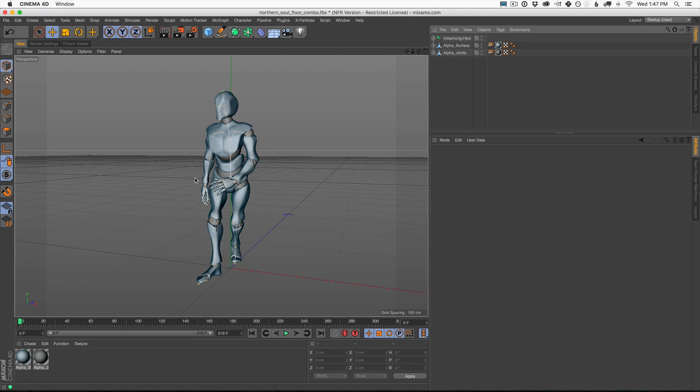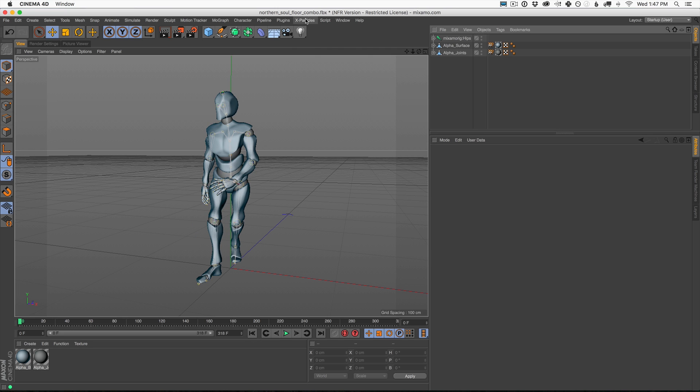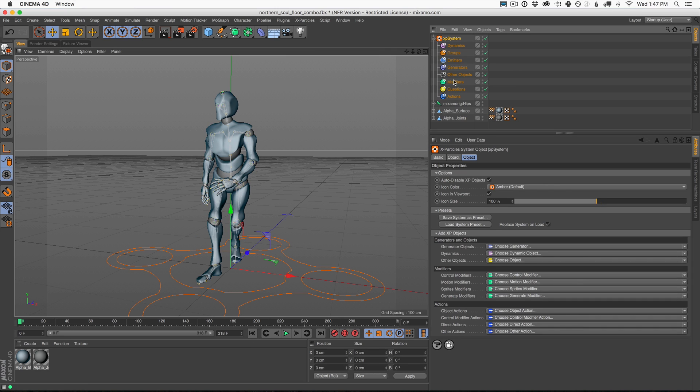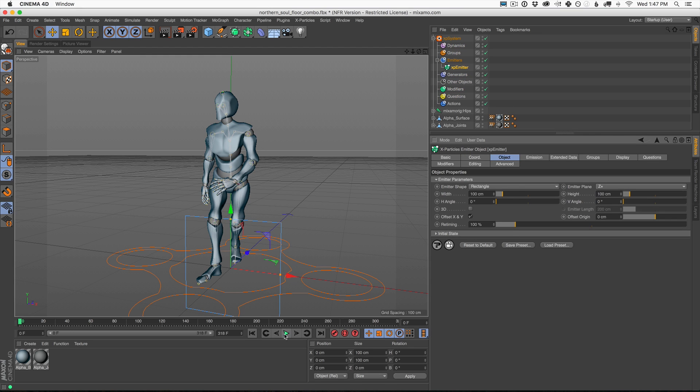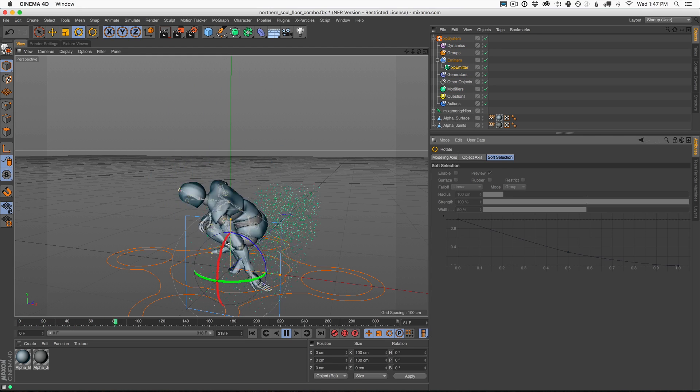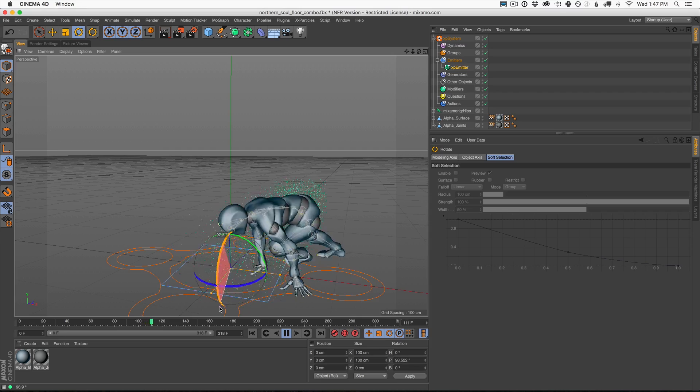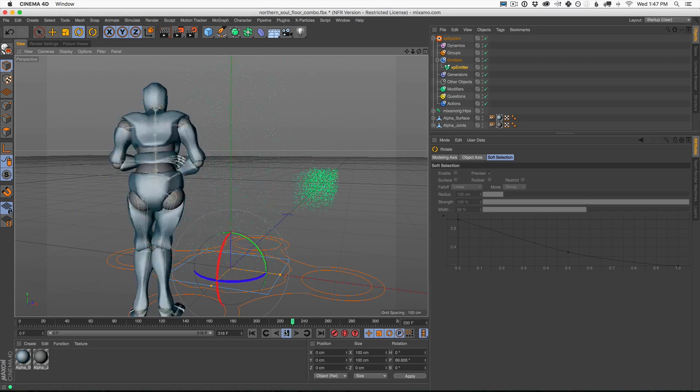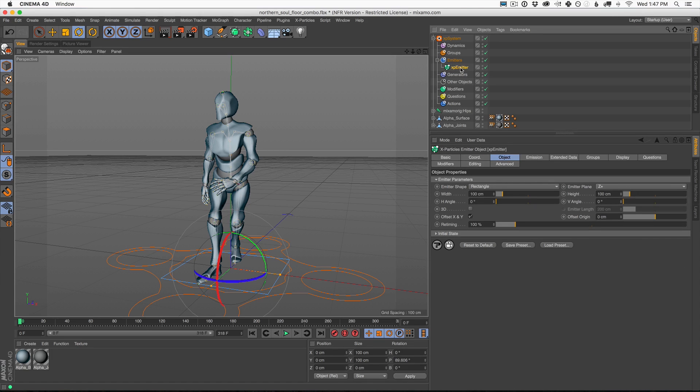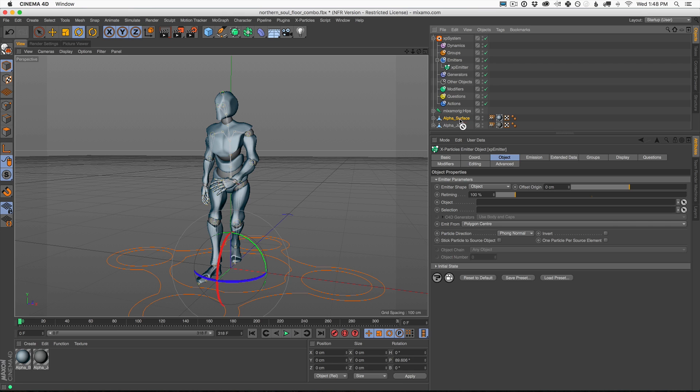Here we are in Cinema 4D. Let's get some X-Particles in our scene and start making some really cool effects using X-Particles and motion capture data. First of all, let's add our X-Particles system to our scene. Let's organize our X-Particles data. Then the next thing we need is a generator. Let's go to our generator objects and go to Emitter. Our Emitter, what we really want is for this Emitter to emit particles all over the object, all over the dancer itself.